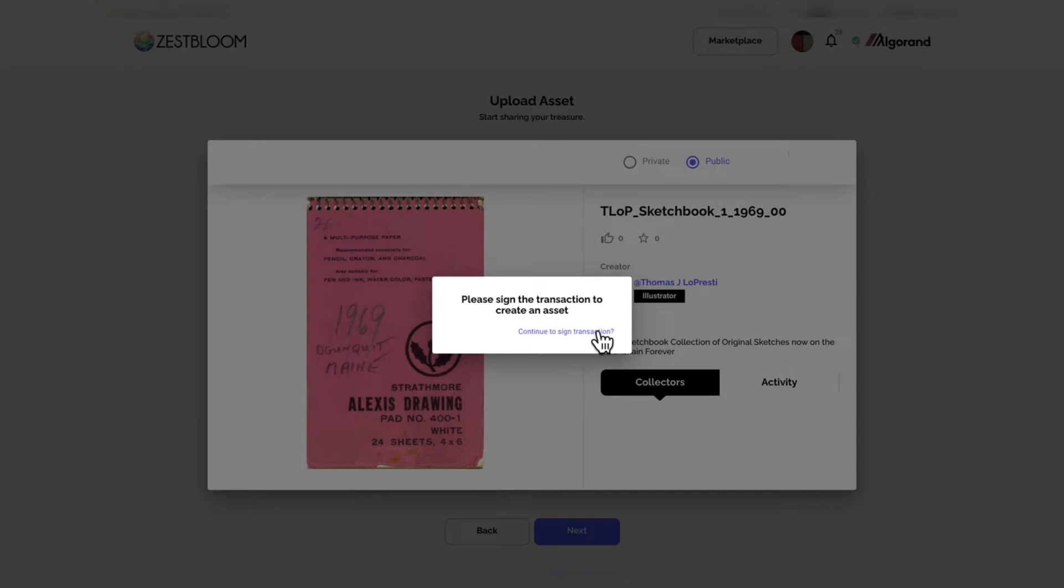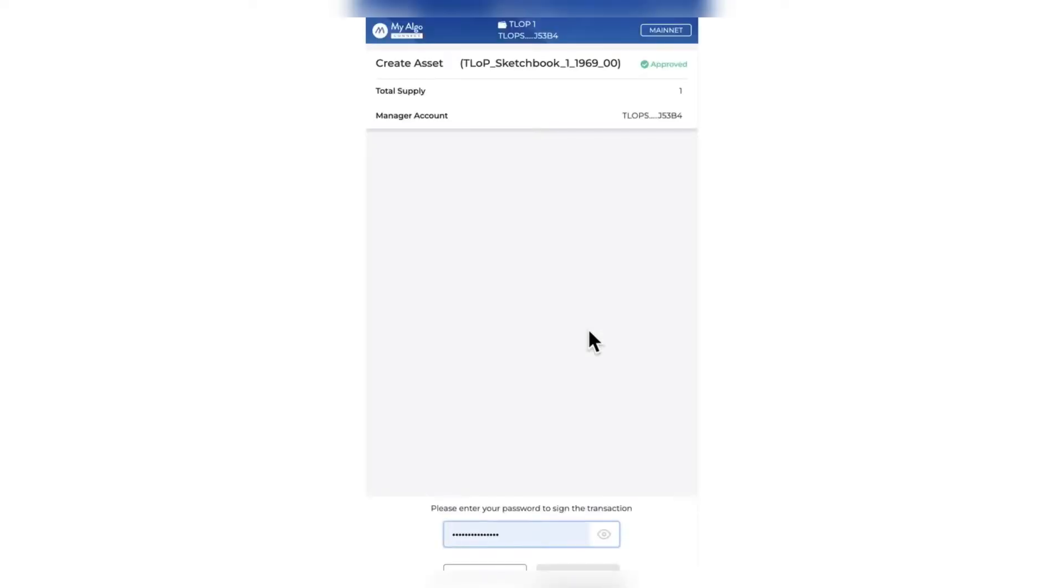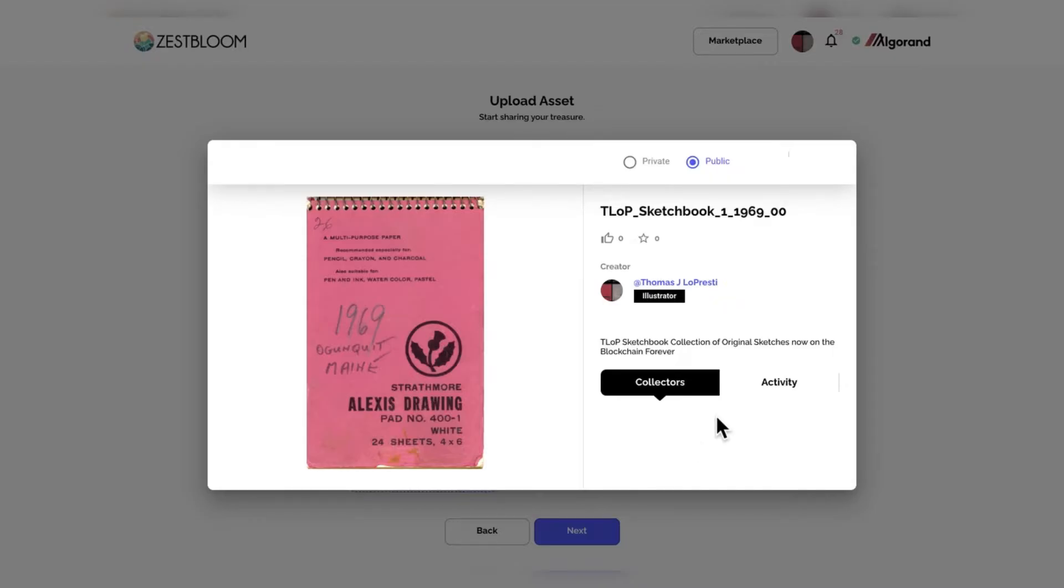Pretty easy, just like the other platforms. This one is a little bit different, but as you can see here, you need to be organized, have the files you want to upload, what you want to call it, the name, and of course, your MyAlgo wallet.